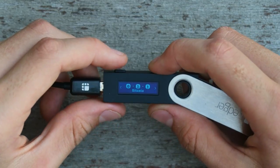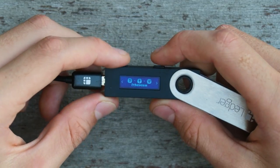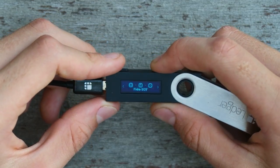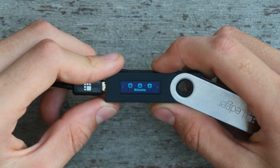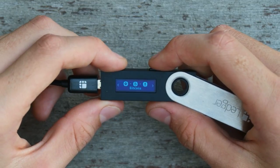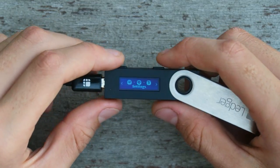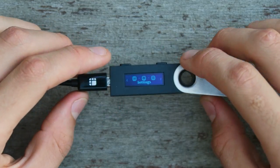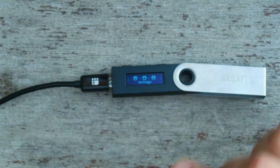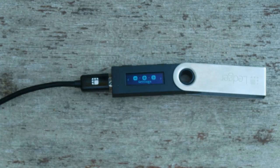Now that I've set up my Ledger Nano S, I can click through, seeing there's Bitcoin, Ethereum, there's different settings and stuff. So we're going to hop into the computer, and I will show you how to get some funds on here.